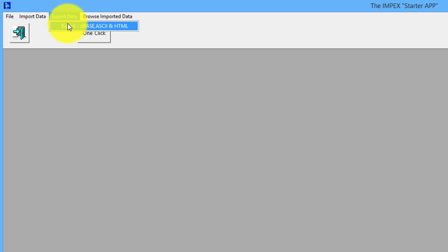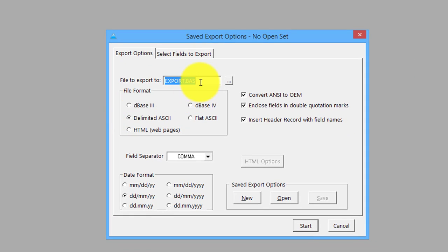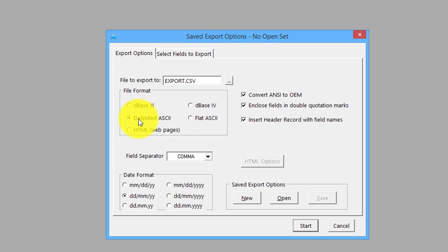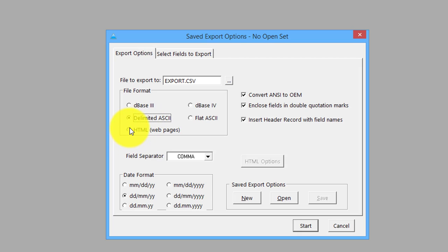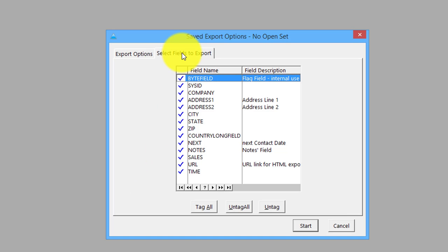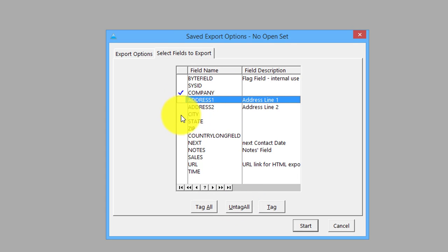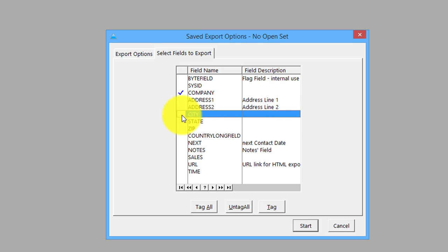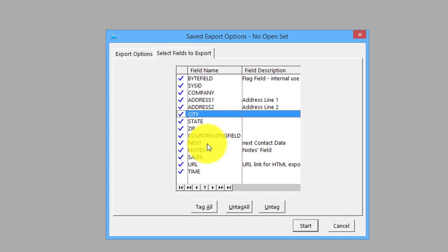In the export, there are quite a few different options here. Let's change that file name. DB3, DB4, HTML - that's quite an interesting one we can look at in a minute - delimited ASCII, flat ASCII. You can set the delimiter, defaults to common ones, and you can select all the particular fields. If they only need a couple of fields you can do that. We'll tag them all here.